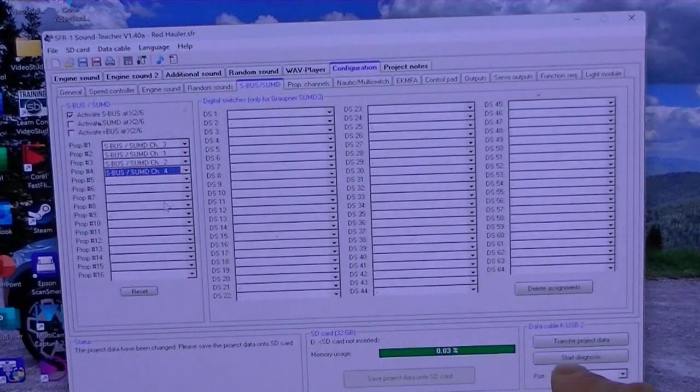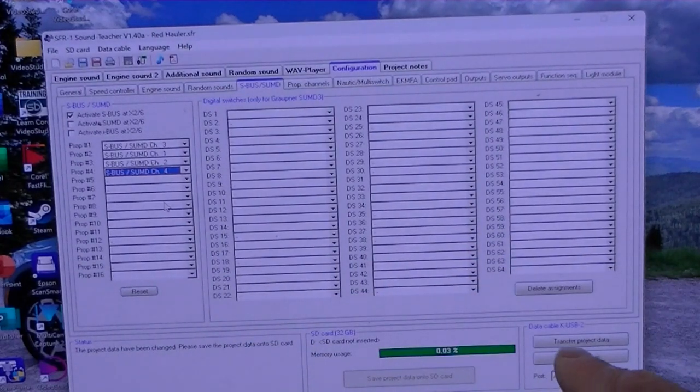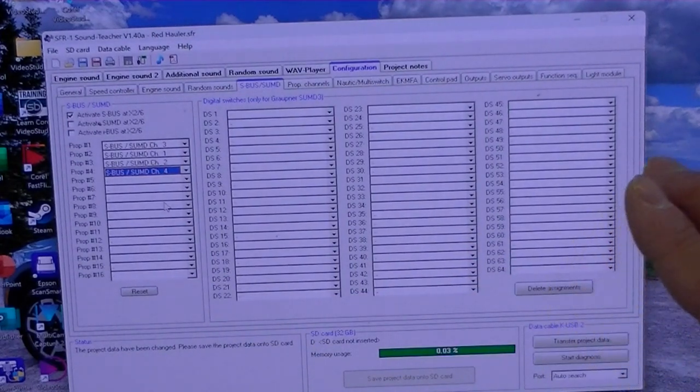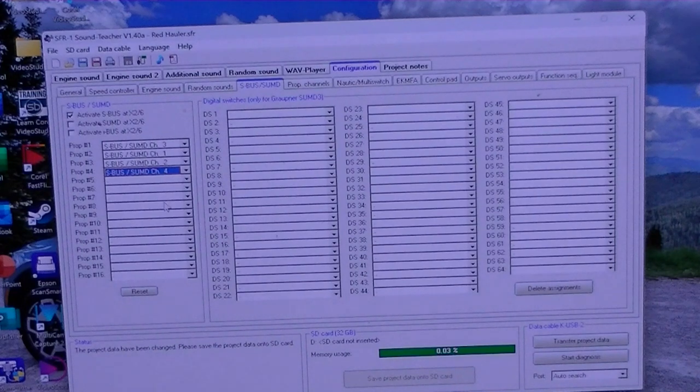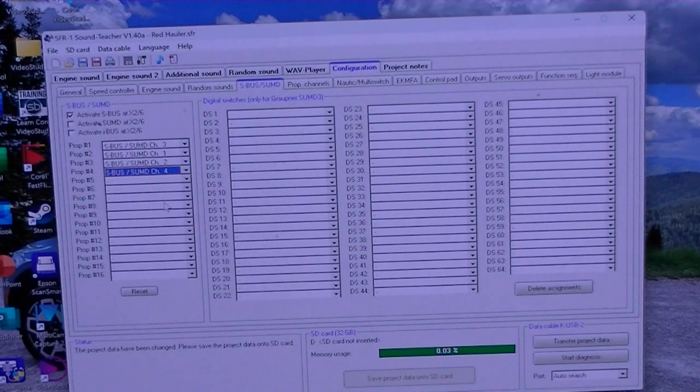So now I'm going to zoom back out and I will plug in the computer and then we'll transfer this over to our SFR1.